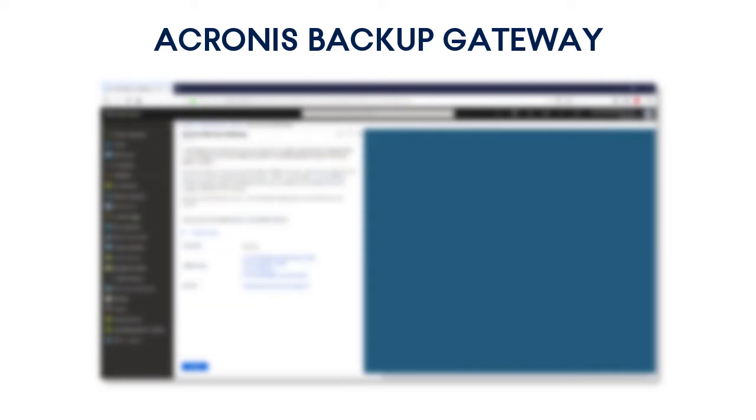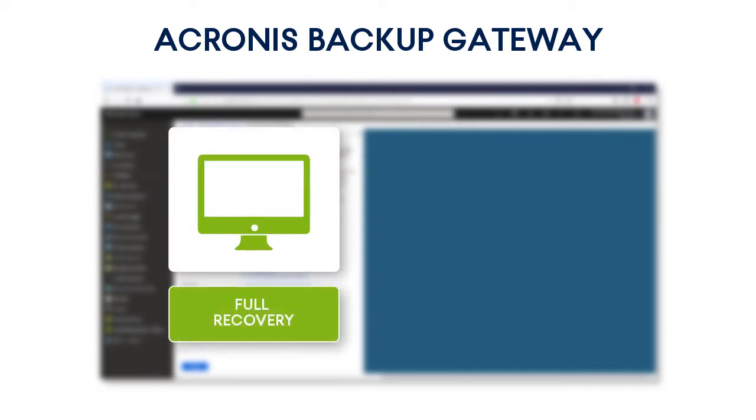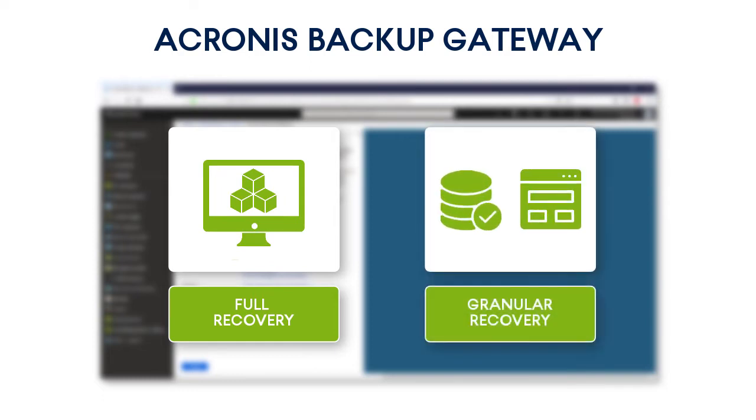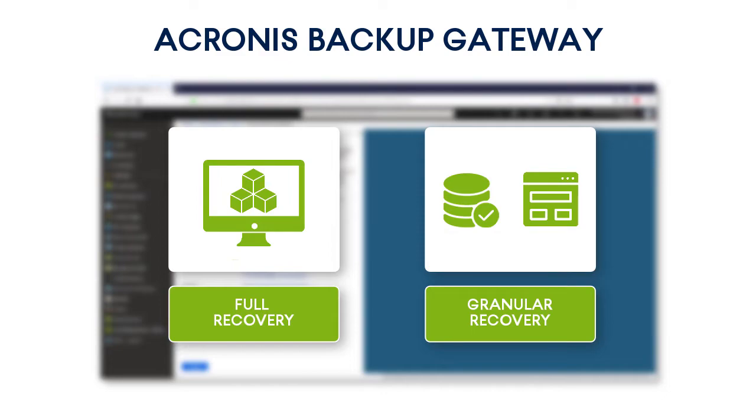As regards recovery operations, it allows conducting full and granular recovery of Azure virtual machines and databases and applications which live within those VMs.